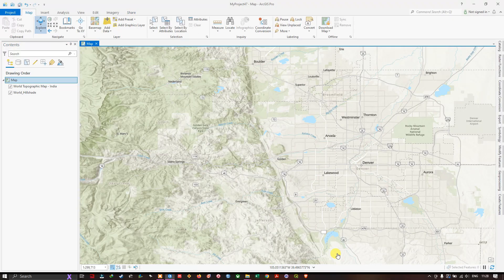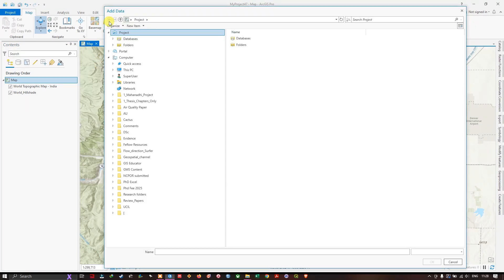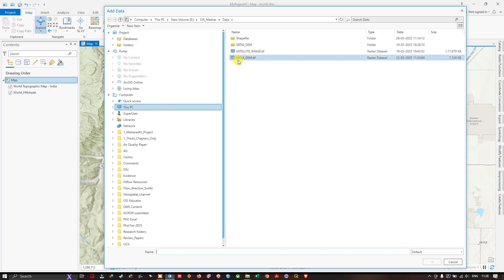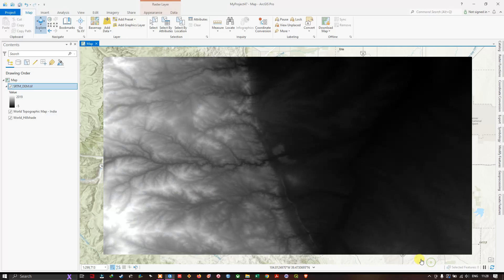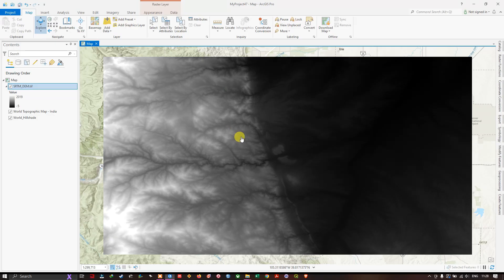The first step is to add our DEM data. You can see here I am using SRTM DEM, 30 meter resolution. I have downloaded it from USGS. I will be also sharing this data in the link. You can check it out.